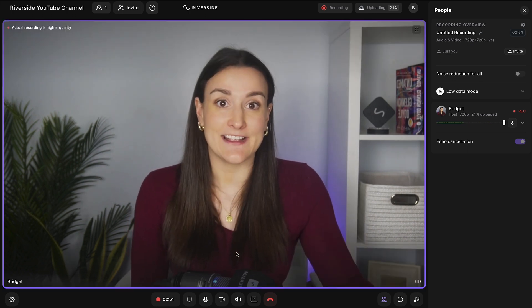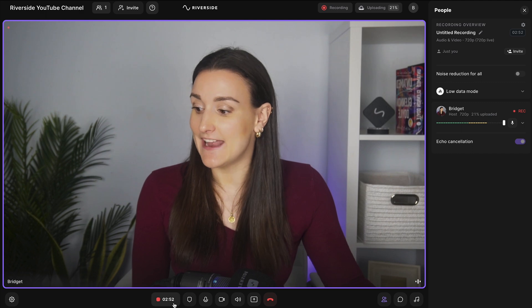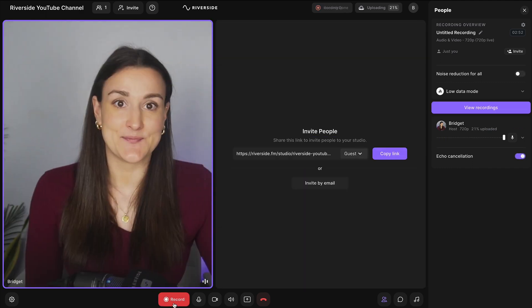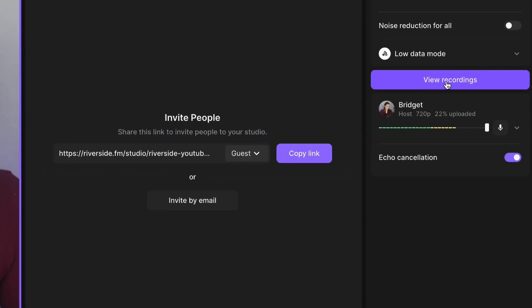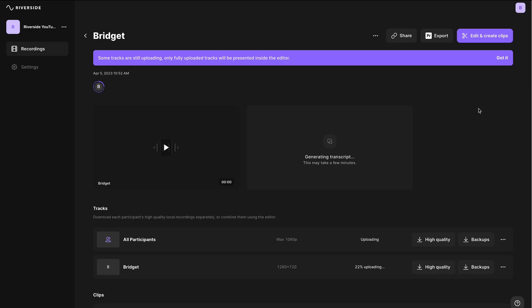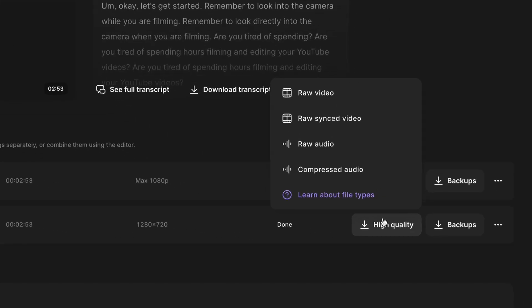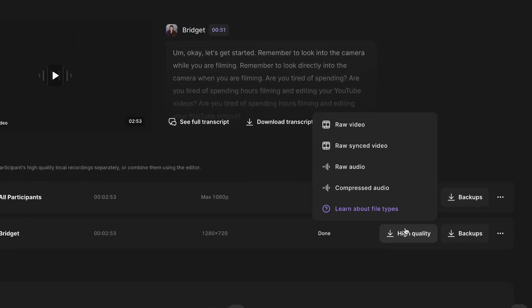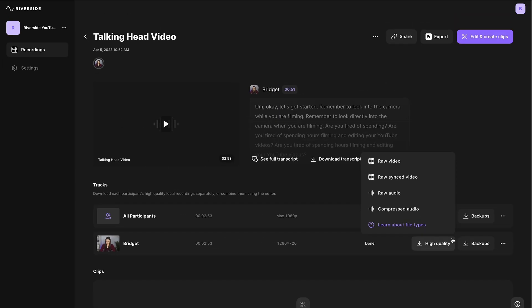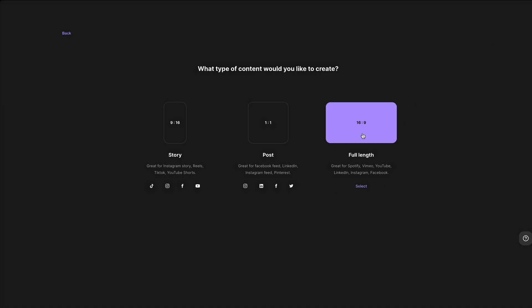When you're done recording, simply end the recording. Select view recordings and you'll have to wait for a few minutes for your tracks to finish uploading and processing. Once they are fully processed, you can download the high quality audio and video directly from Riverside to edit in an external editor, or you can edit directly on the platform.